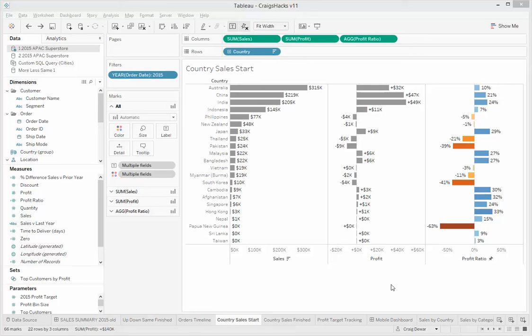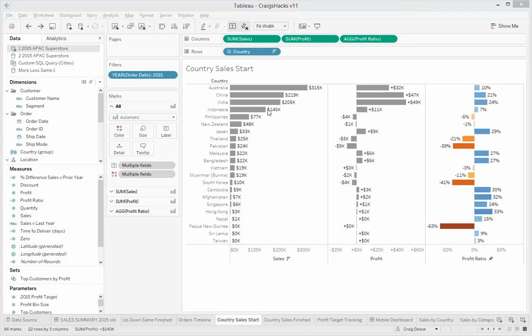Hi folks, welcome to another Craig's Hack for Tableau. Today I would like to show you how to hack your way around axis labels to get them to show, instead of at the bottom, at the top of your viz.